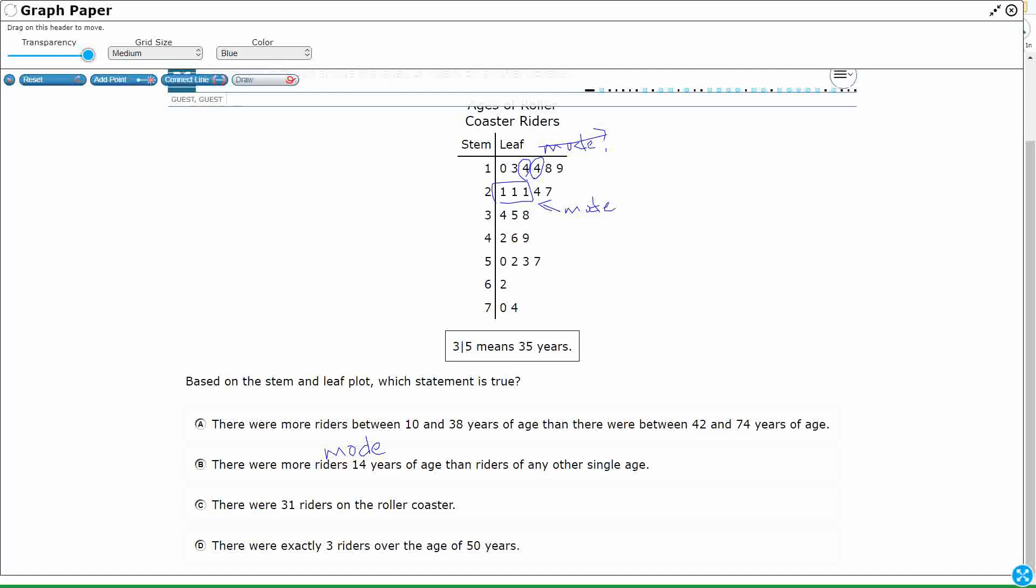And yeah, so twenty-one is the mode, not fourteen, but that's fine. I'm looking to show that B, C, and D are all incorrect. So if it's incorrect, I'm fine with that.